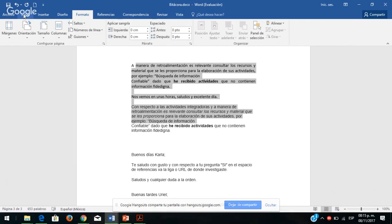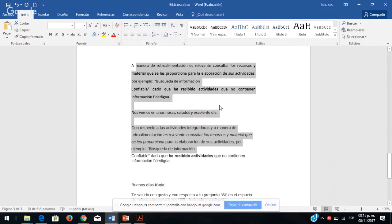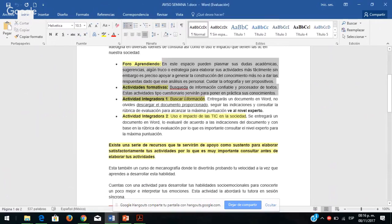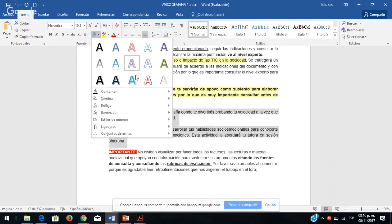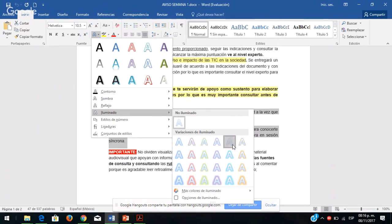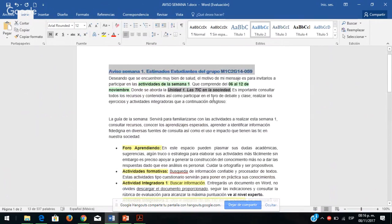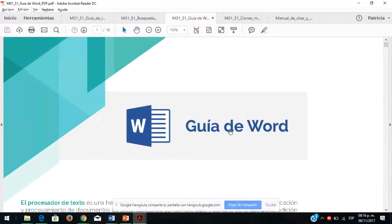En el inicio pueden trabajar con las fuentes, el párrafo, el interlineado sencillo o 1.5. En las fuentes pueden cambiar de color, ponerles iluminado, insertar títulos, copiar formatos, subrayar y dar un formato diferente. Sí es muy importante que vayan visualizando todos estos documentos, que les va a servir muchísimo para la elaboración de sus actividades. También está Word Art. Vean cómo empezar a trabajar con Word paso a paso.